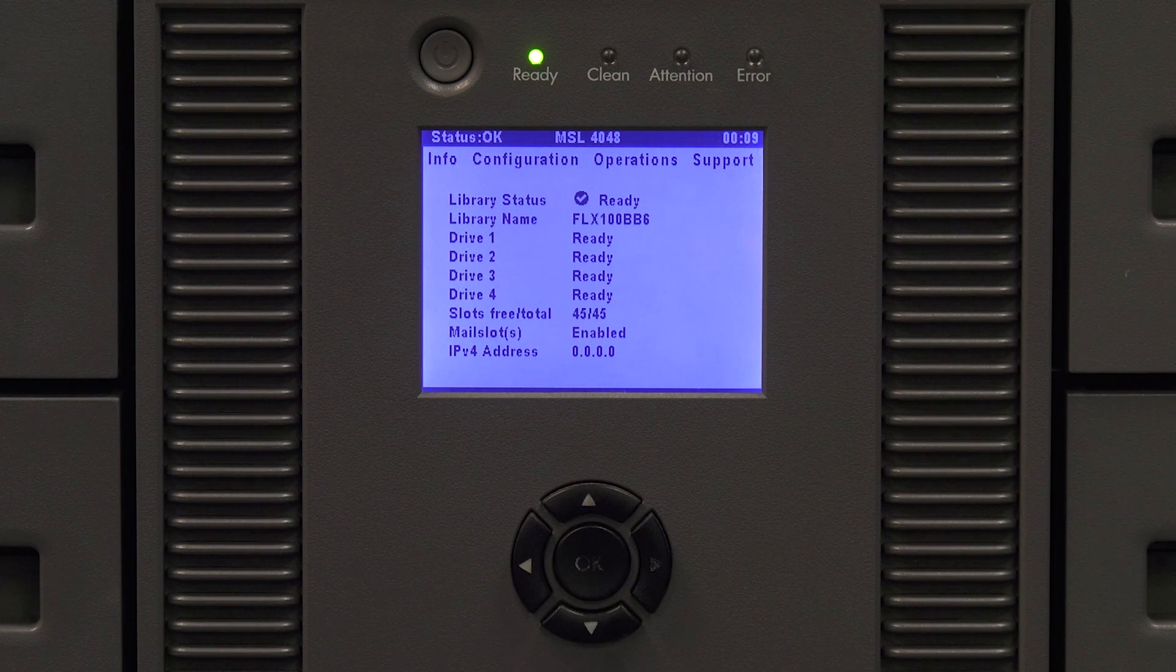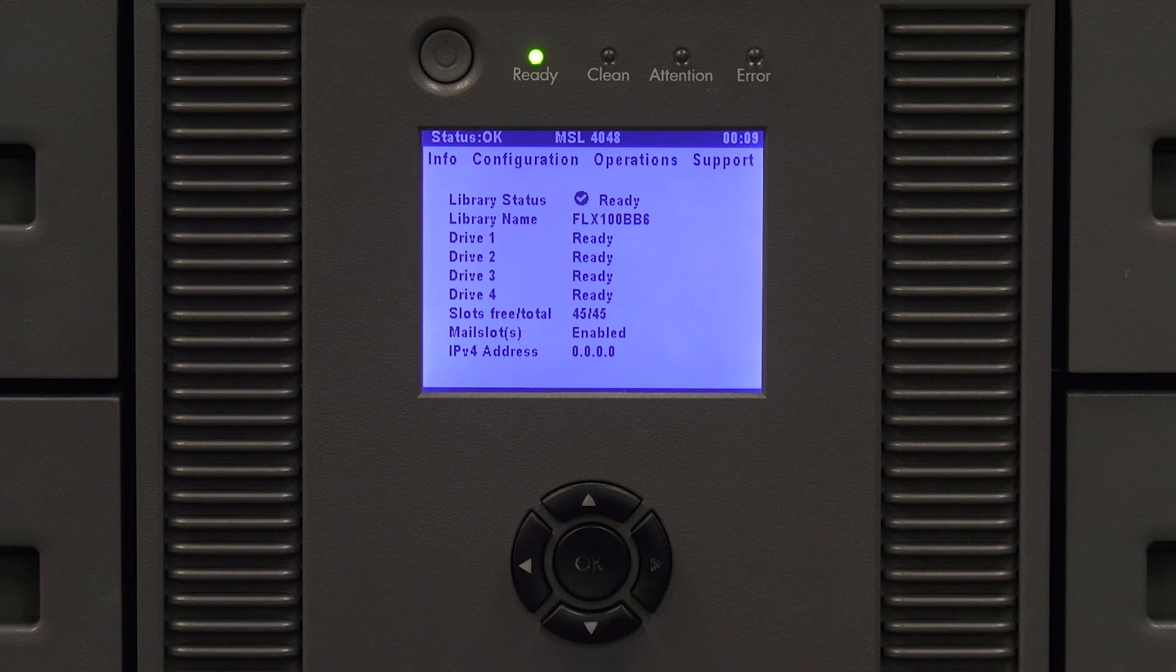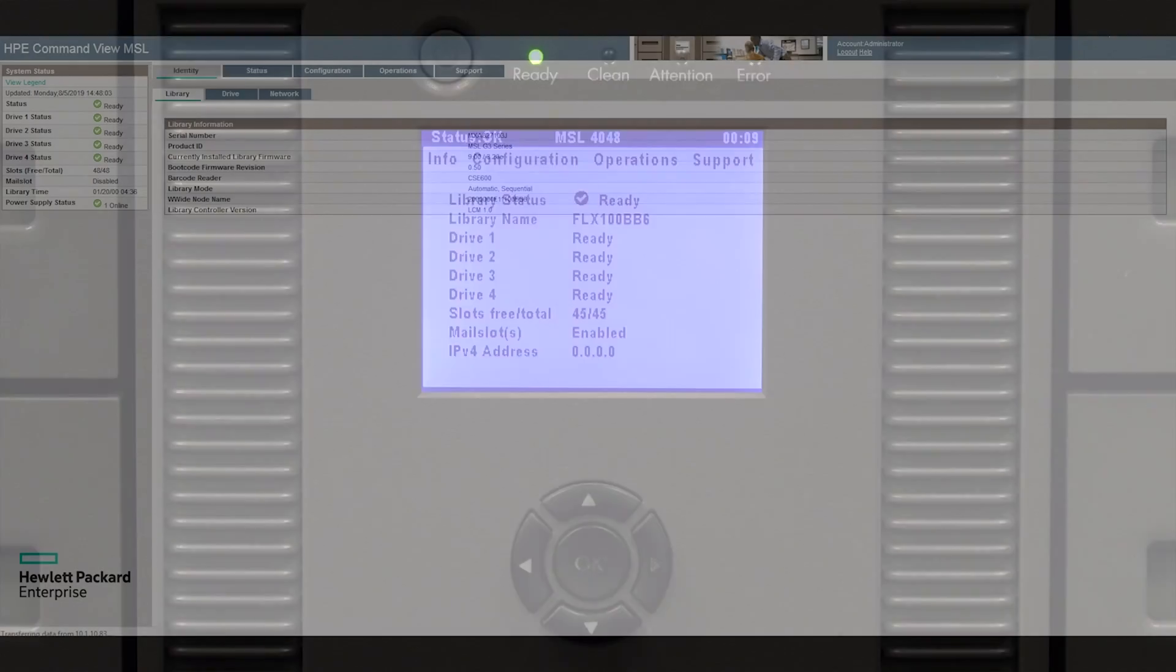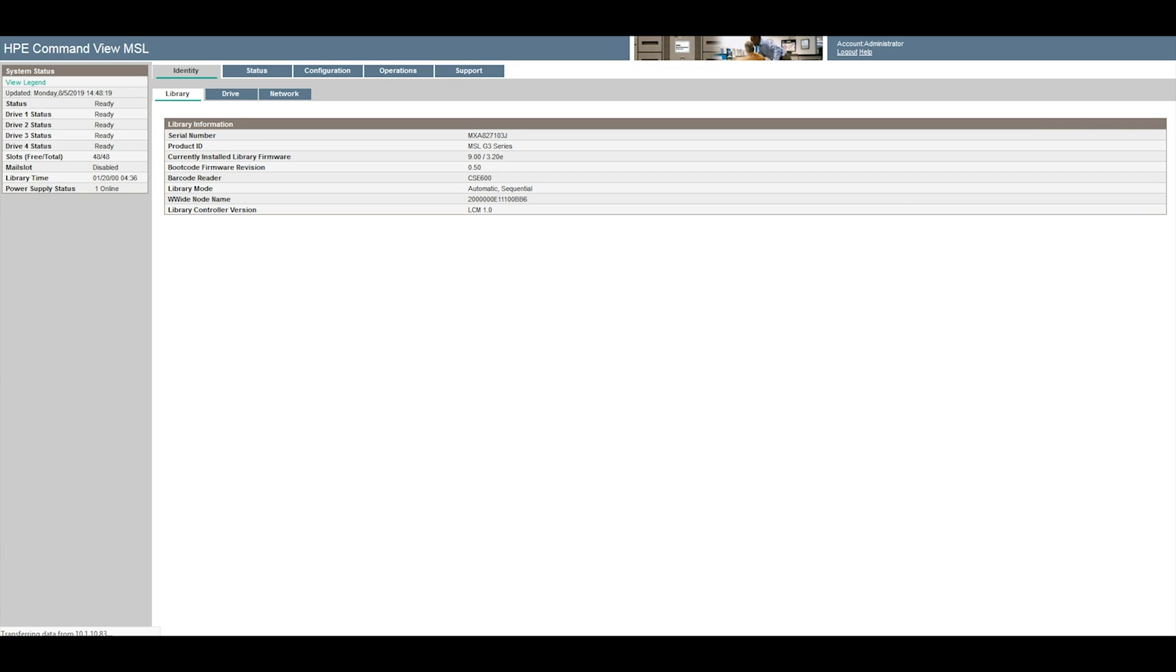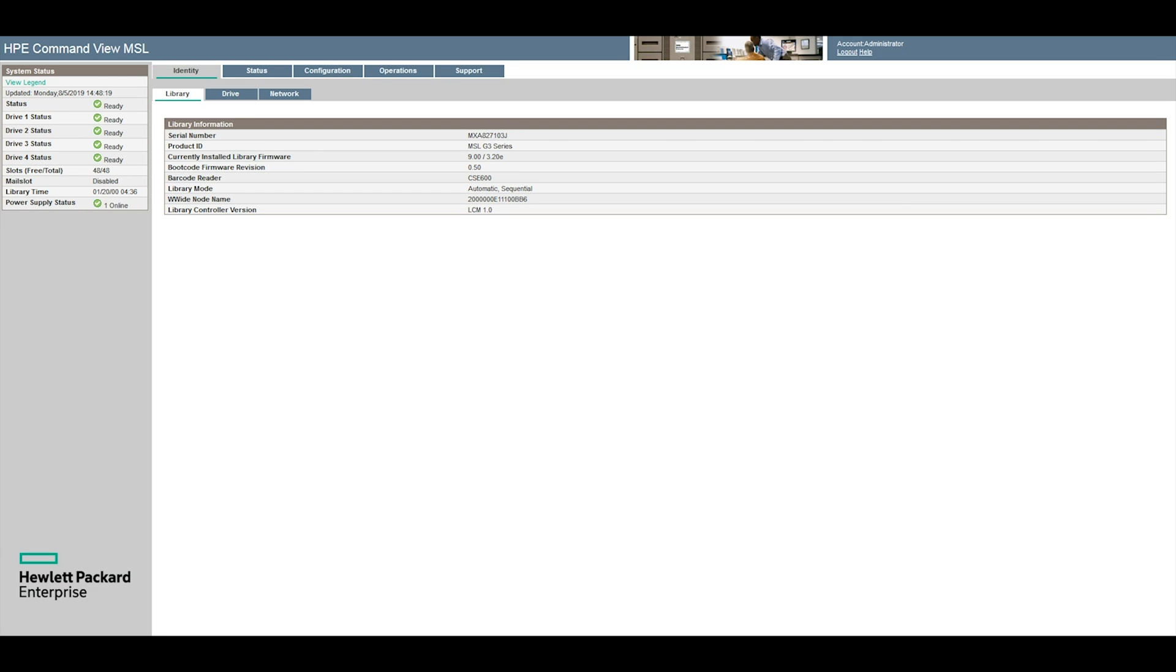At this point you need to ensure that all drives listed are showing as ready. Alternatively you can look in the web GUI of the library and ensure all drives have a ready status next to them in the status box.